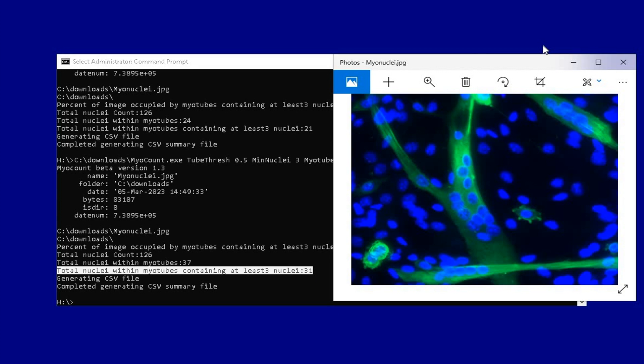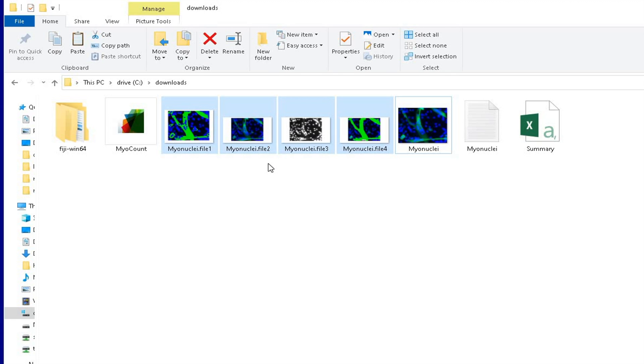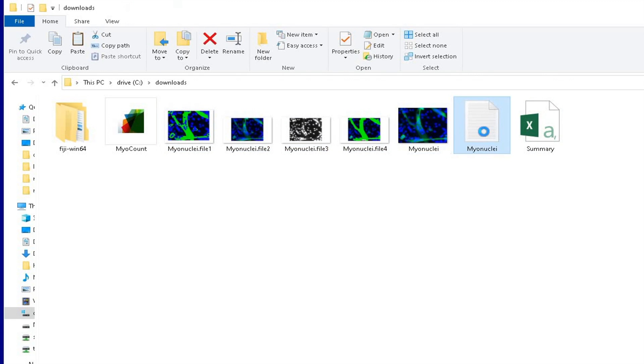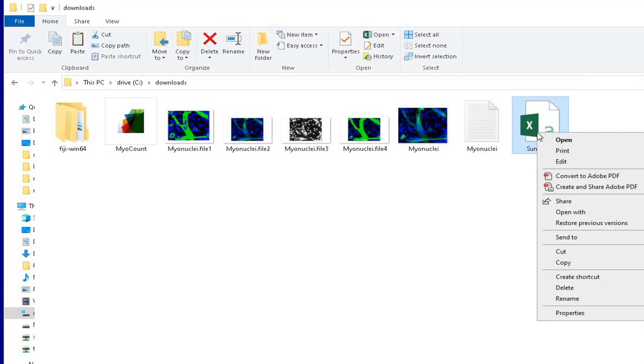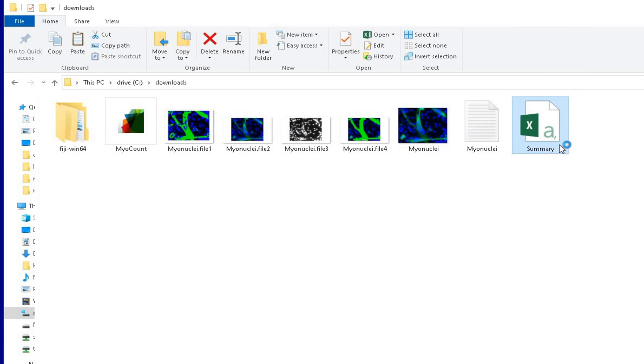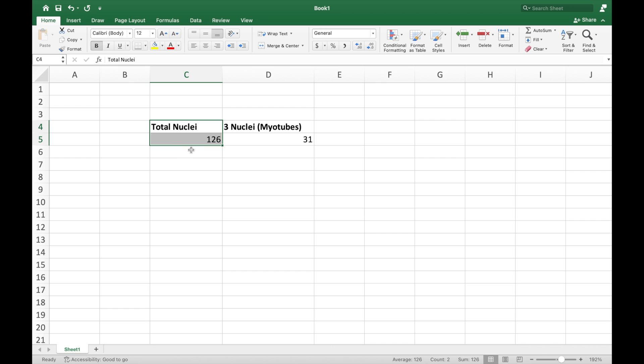Thus, a few parameter modifications may be necessary according to the type of the image. The associated files during the analysis can also be located in the same folder where the MyoCount software is located. In addition, the results are also available in a text file as well as in a Microsoft Excel file format.